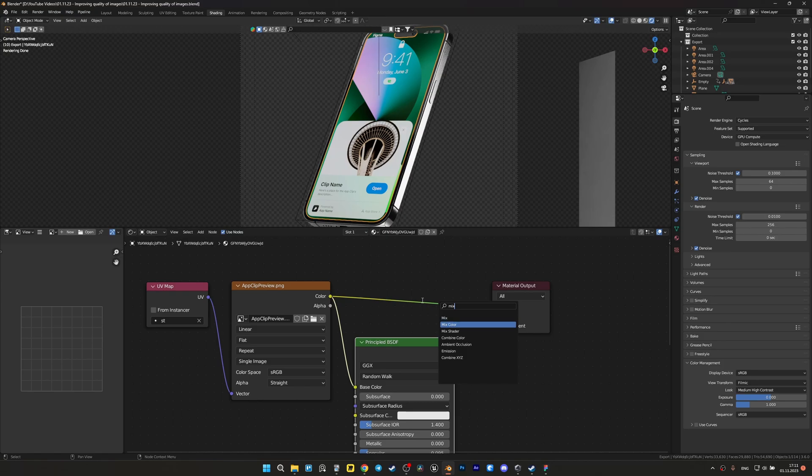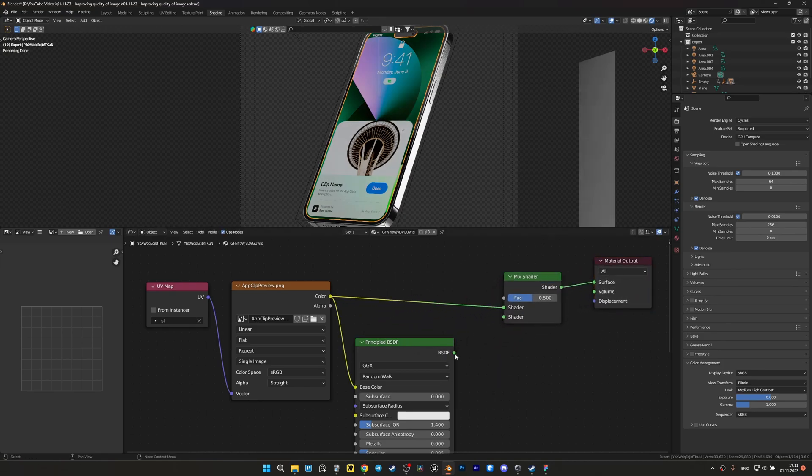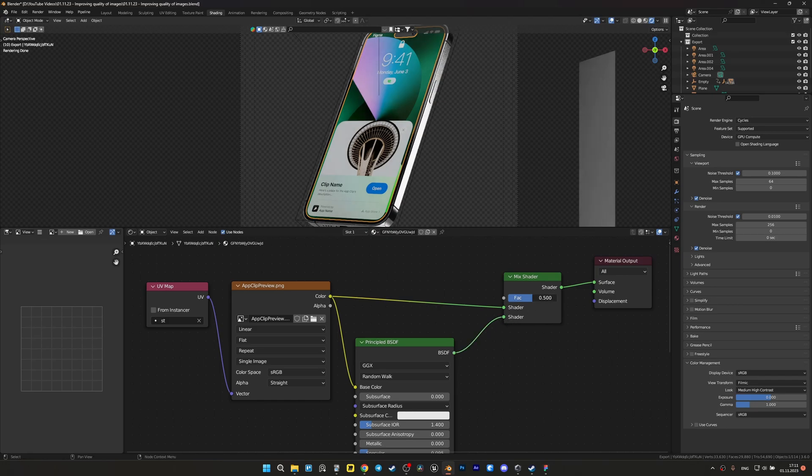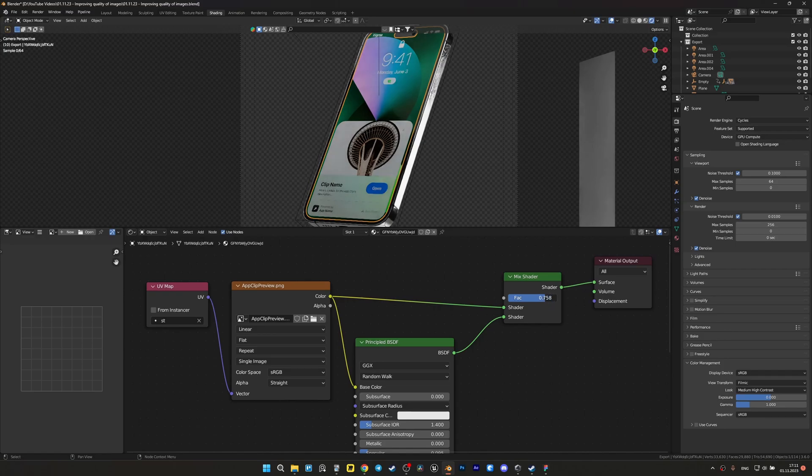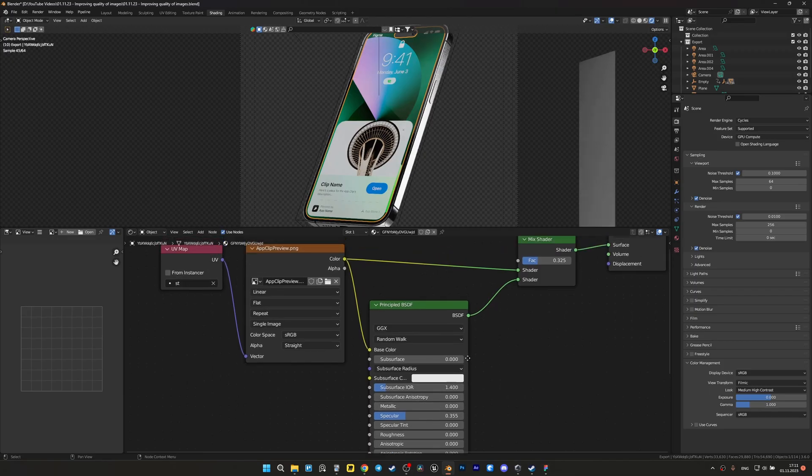This can be fixed by adding mix shader and connecting our image directly to one pin and to another Principle BSDF with our image as well, but only changing the value for factor so that this effect does not affect the final quality too much.